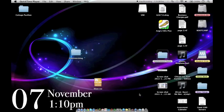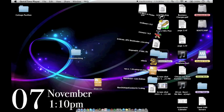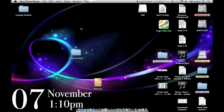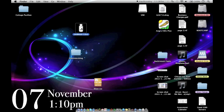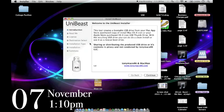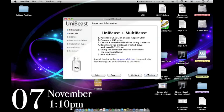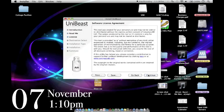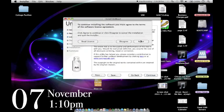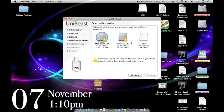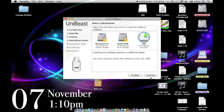So now in my downloads, and it's probably in yours too, I've got UniBeast. I'm going to open that up. Continue, continue, continue, agree. Yeah, you won't be able to install it on these drives. You need to install it on a USB.